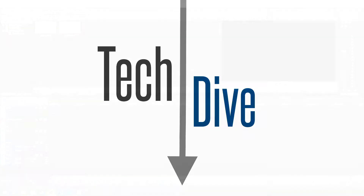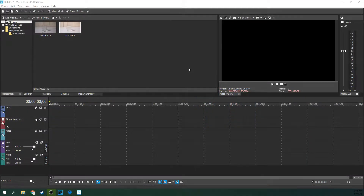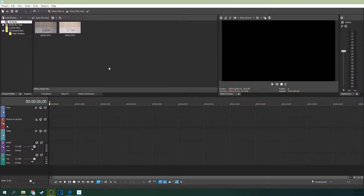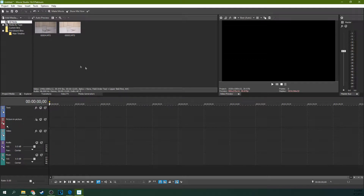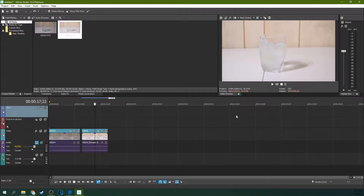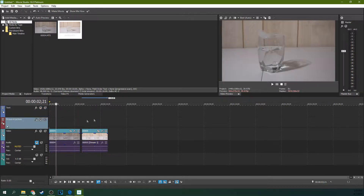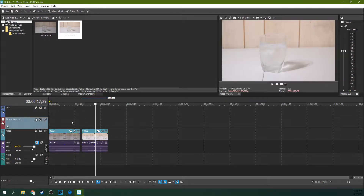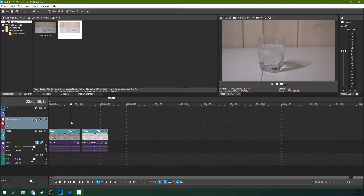Hello, we're going to do a tutorial in Movie Studio 16 Platinum. This is Adam with Tech Dive AV Club and we're going to talk about how to fix your light levels or your leveling. I have two pieces of footage here — one that I overexposed and one that isn't overexposed.